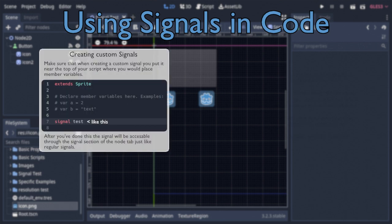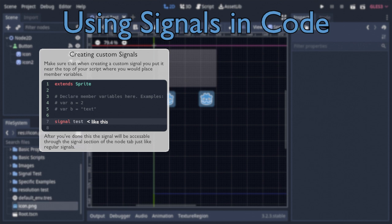Just go up near the top of whatever script you're working in, and where you would normally put a variable, just type signal, followed by whatever you want the name of it to be. After doing this, the signal will appear within the signal section of the node tab, allowing you to connect it the same way you would inbuilt signals, while also being able to connect it via the previously discussed connect function.